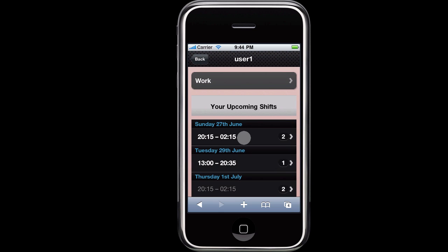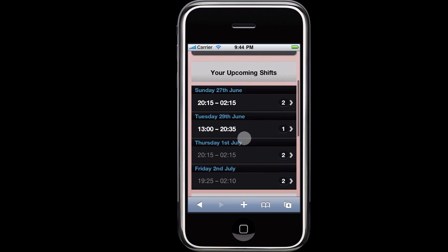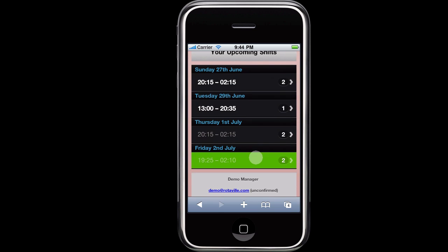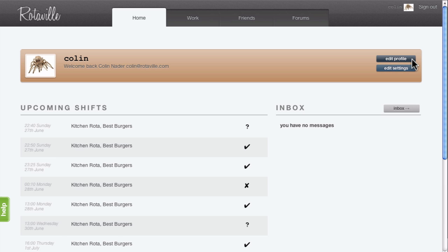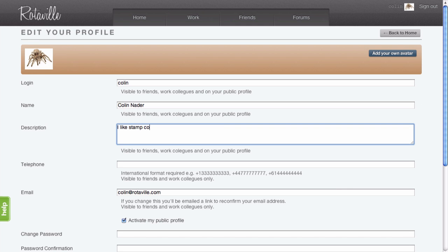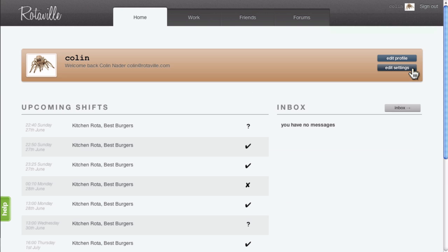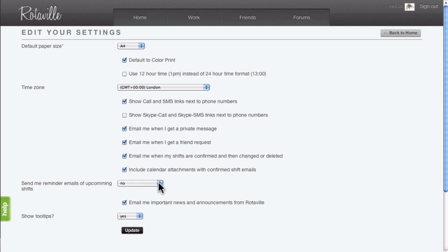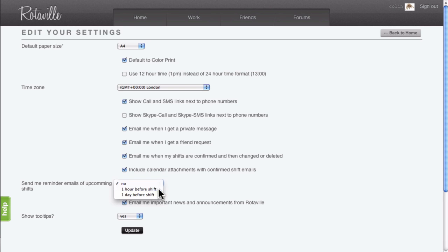On your mobile, you can access the mobile site to find out when your next shifts are. You can update your profile information which is shared with your friends and fellow employees, and you can configure email notifications about upcoming shifts.